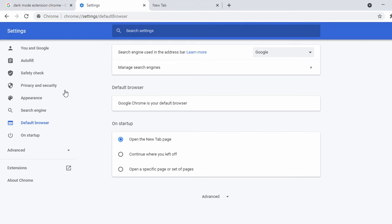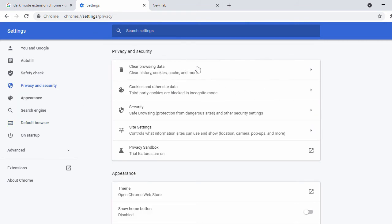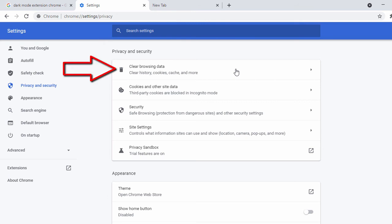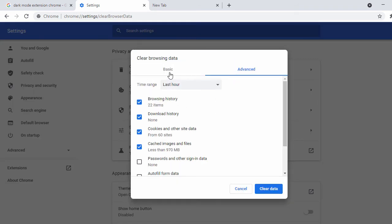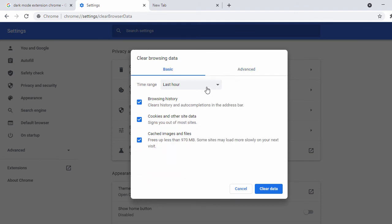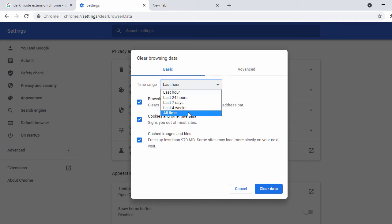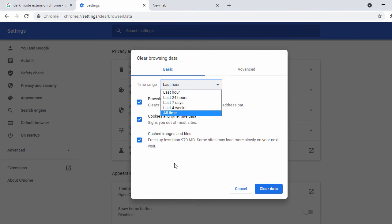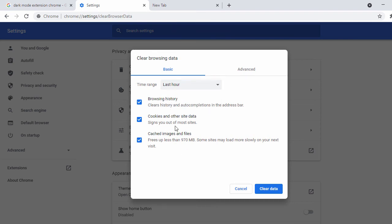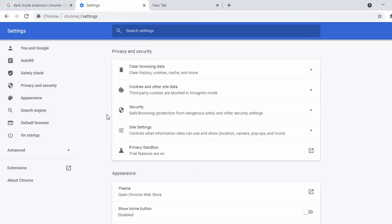Now let's look at Privacy and Security settings. If you want to clean up your cookies or browsing data, go to 'Privacy and Security' and click 'Clear Browsing Data'. Here you see two options: Basic and Advanced. In Basic, you can select how far back to delete — last 24 hours, 7 days, 4 weeks, or all time — and choose options like browsing history, cookies, and cached images and files. Click 'Clear Data' to clear them all.